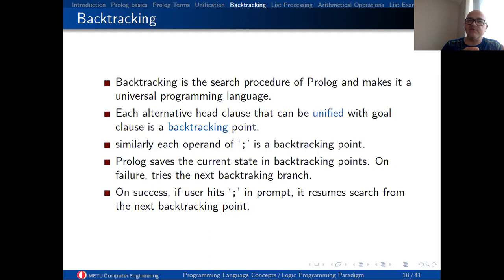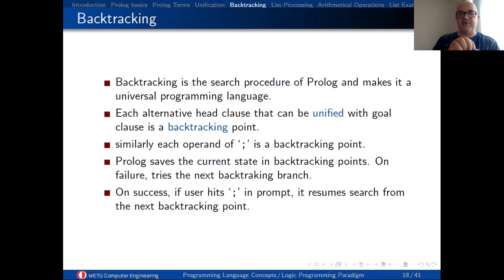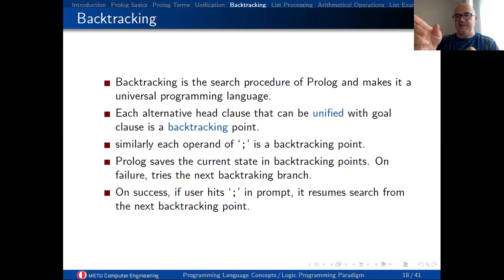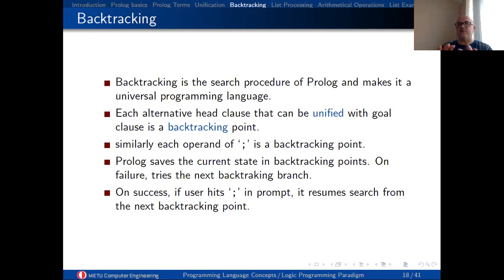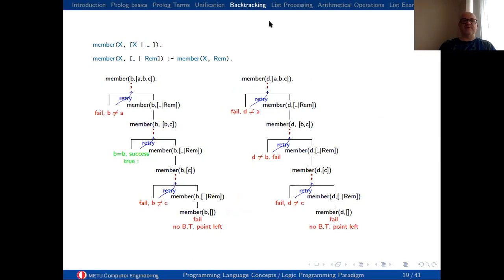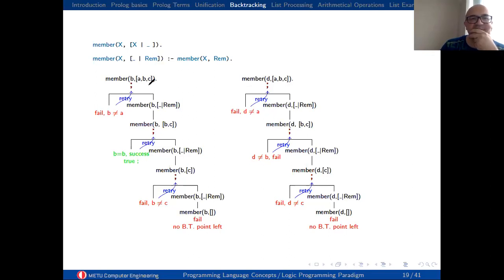If you have the same head atom with same arity you create a different backtracking point. So in our member relation, we have two backtracking positions: member as the first element and member in the remainder. Prolog will look for these two alternatives — you can call Prolog a backtracking engine with bidirectional unification on first-order terms. For each backtracking position, Prolog will make a search like a maze search. At a backtracking position, it will try the first path. If it succeeds, it returns that result; if it fails, it goes to the last backtracking point and tries again.